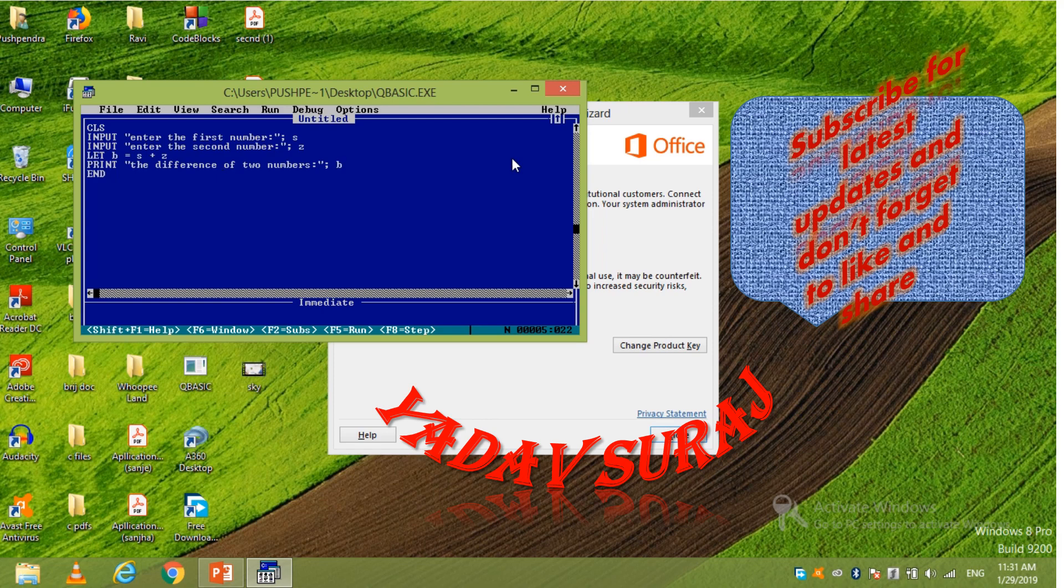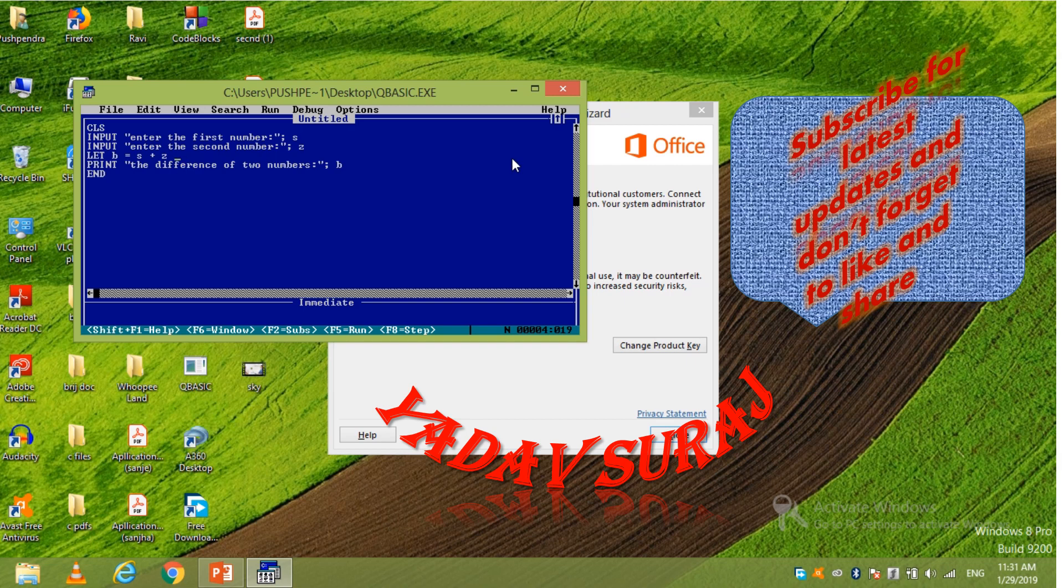And write there the difference. Okay. And difference means what? Subtract. So here cancel the plus and write there subtract. Okay. And now enter.